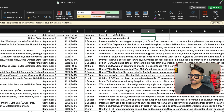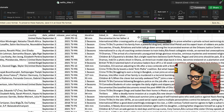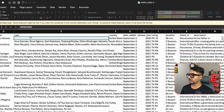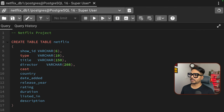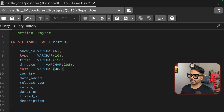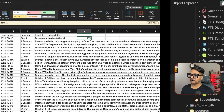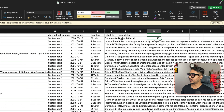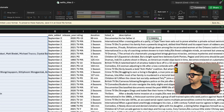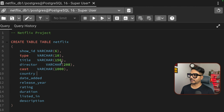Now right-click on the table, select Import/Export again, make sure the file is selected and Header is enabled, then click OK. You'll see two pop-ups: 'Process started' and 'Process completed' — meaning the import was successful. Now run 'SELECT * FROM Netflix' to view the data.